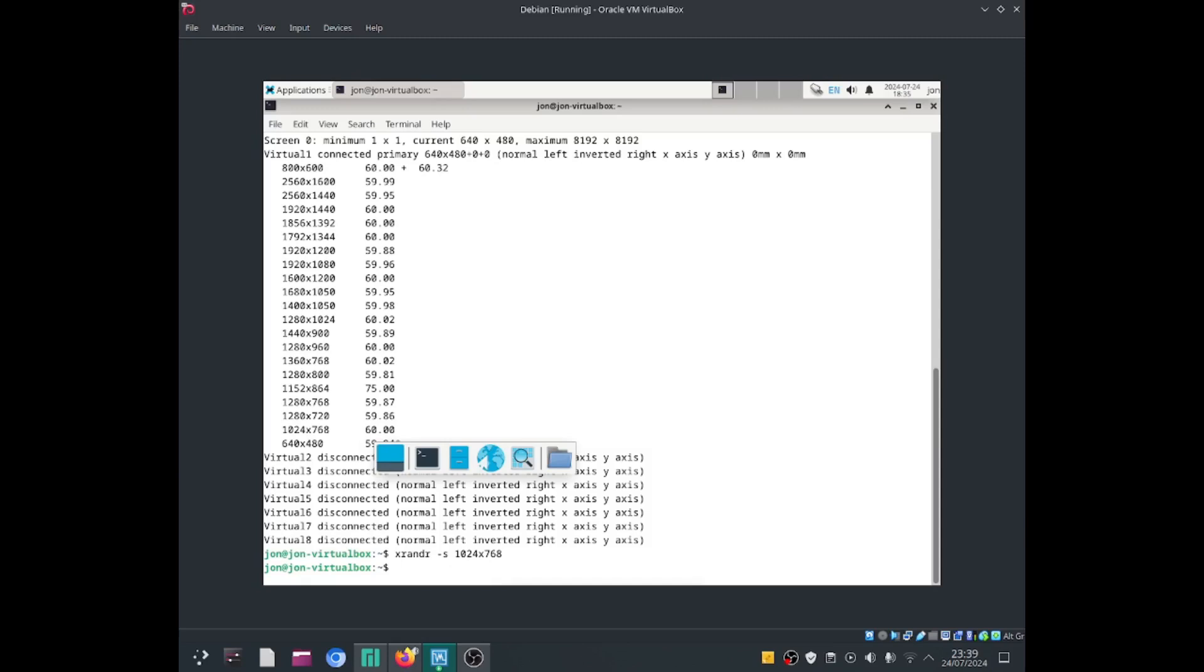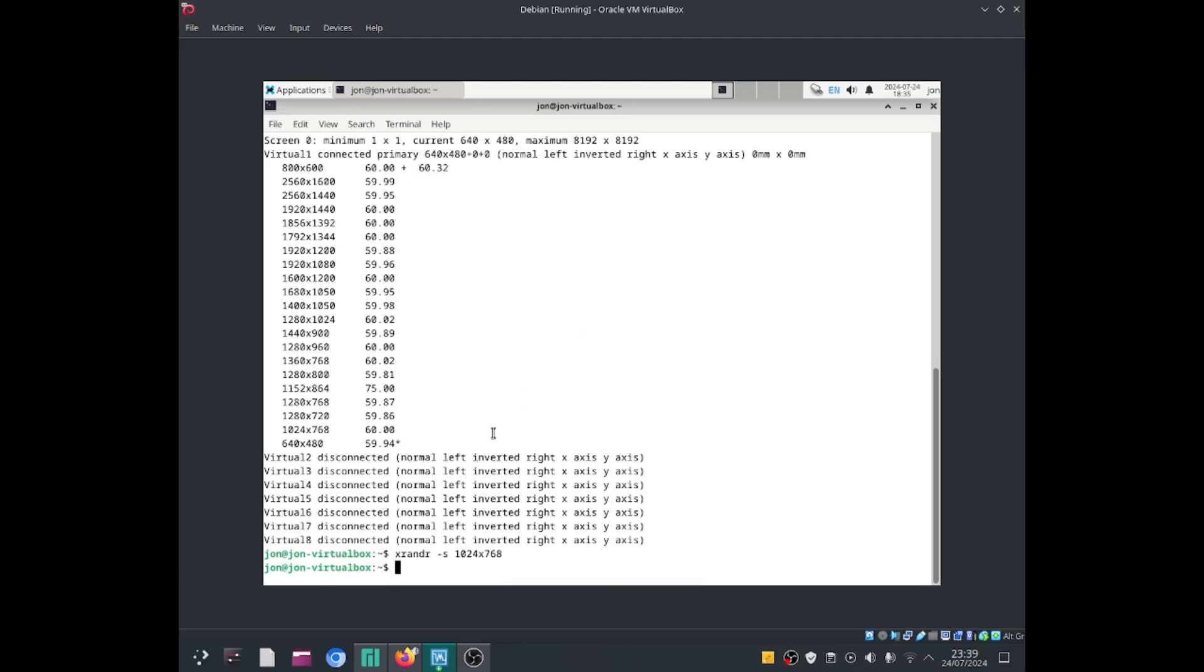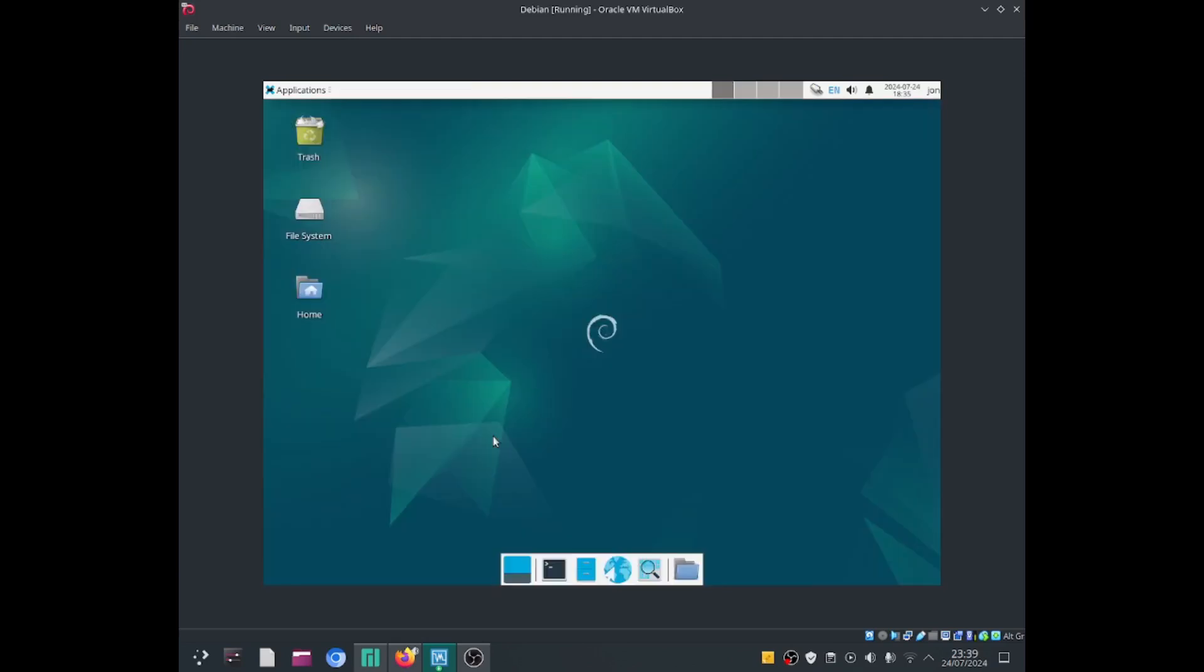I can now go ahead and exit from the terminal and this will allow me to exit. So this shows you how to change the resolution size in the terminal with Linux.